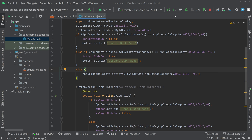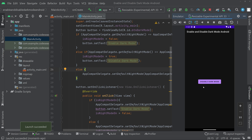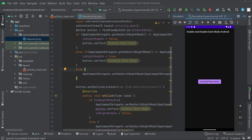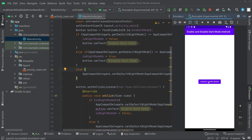Let's try running it once more. Now you can see the app opens on dark mode — earlier it opened on light mode. We can click on 'Disable Dark Mode' and you can see it comes back to 'Enable Dark Mode'. It is working perfectly.